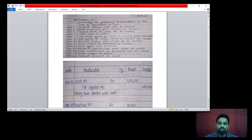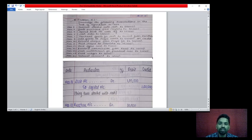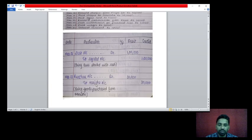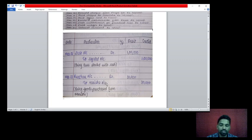2nd March: goods purchased from Manisha rupees 30,000. Two accounts are affecting — purchase account and Manisha account. Purchase account debit rupees 30,000, to Manisha account credit rupees 30,000. Purchase is debited because it comes under nominal account — debit all expenses and losses. Manisha is credited because she is a natural person under personal account — credit the giver. Being goods purchased from Manisha.